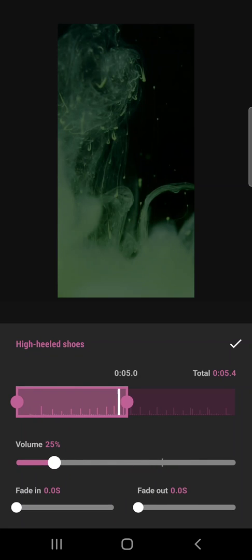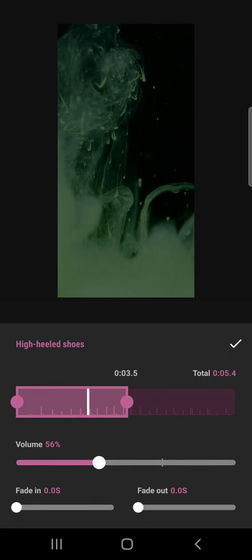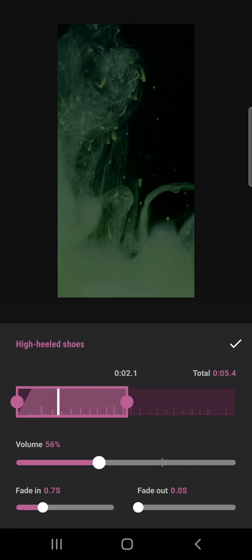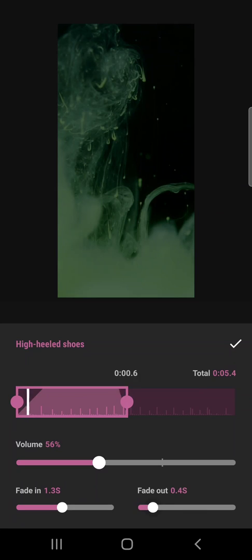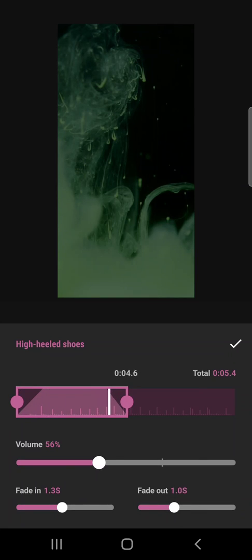So yeah, I can add fade in so it starts more lightly, and also fade out. This is very good for music but also sometimes for sound effects.